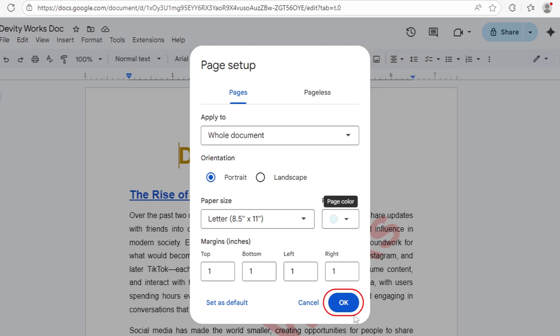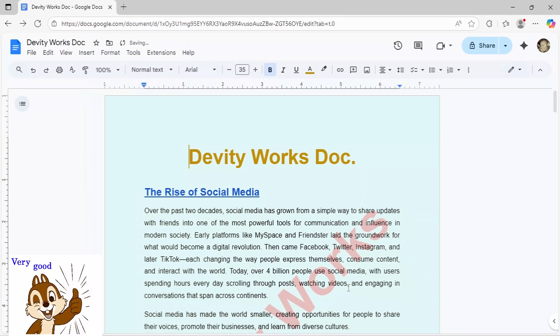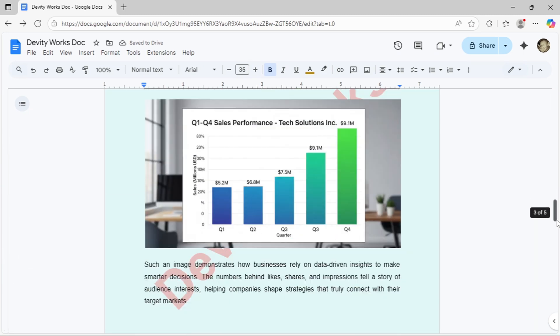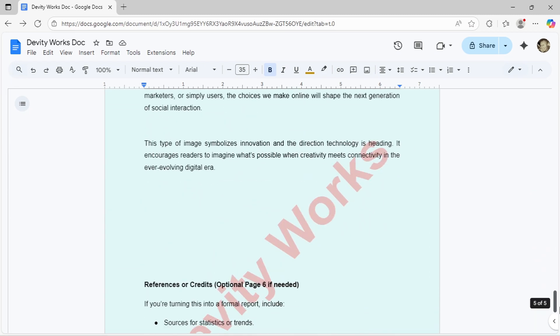Once you've selected your color, simply click OK at the bottom. And there you have it, your entire document now has a custom background color.